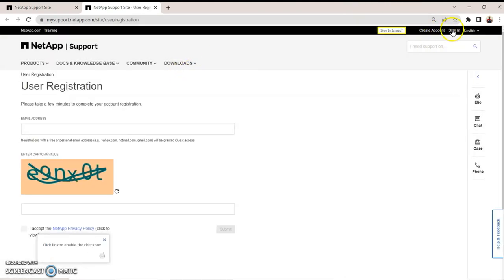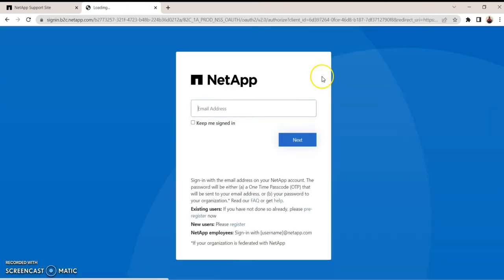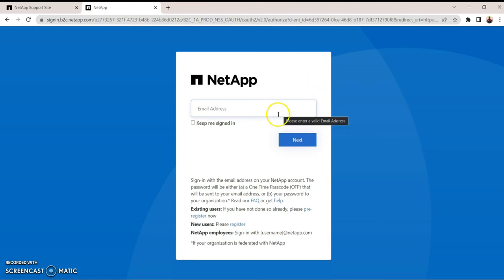But I have an account, so I'm just going to sign in to my NetApp account. For you to be able to do that, you need a standard NetApp account to download the simulator, so I'm going to log in.